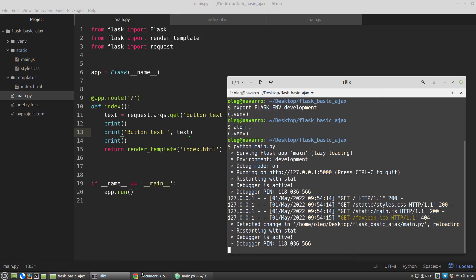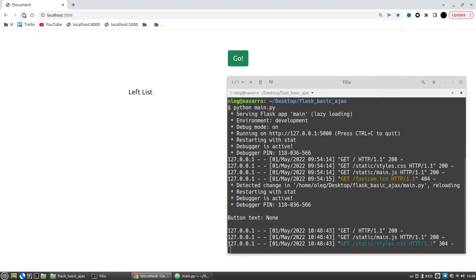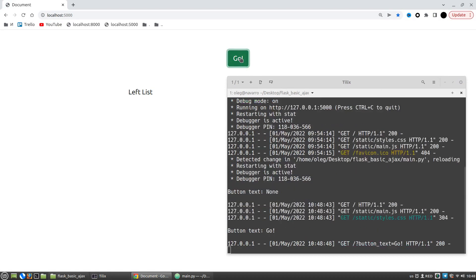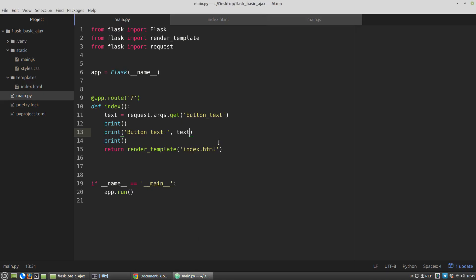Let's test it. I press F5 — button text is null. I click the button and the button text shows 'Go'. It's working — we got the data from the frontend. Now I want to send some data from the server back to the frontend, from the Flask index view function.